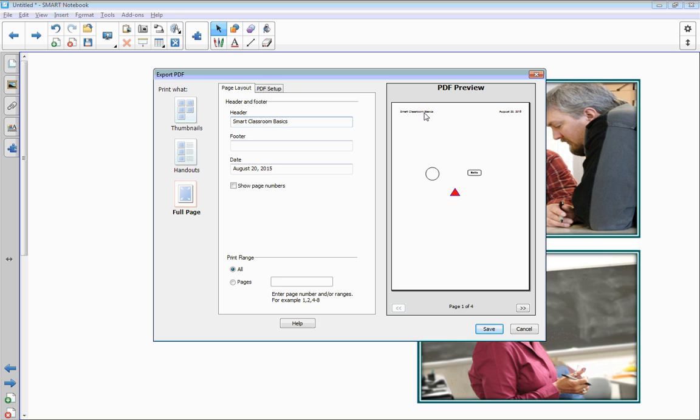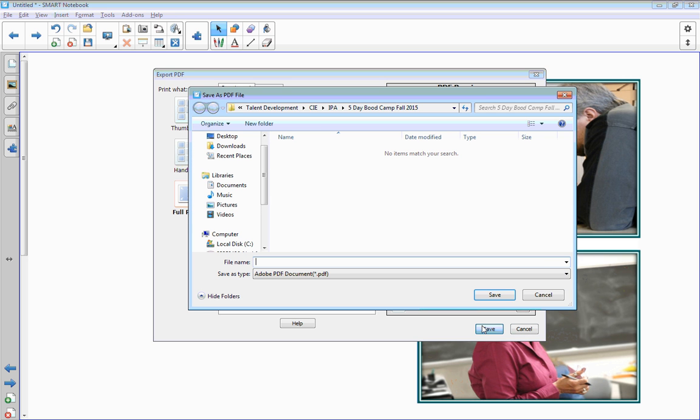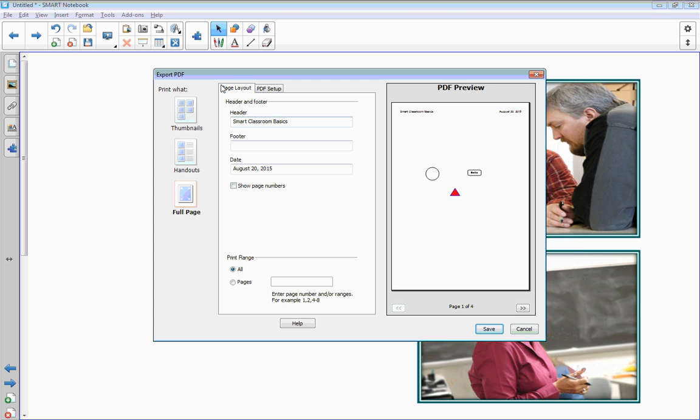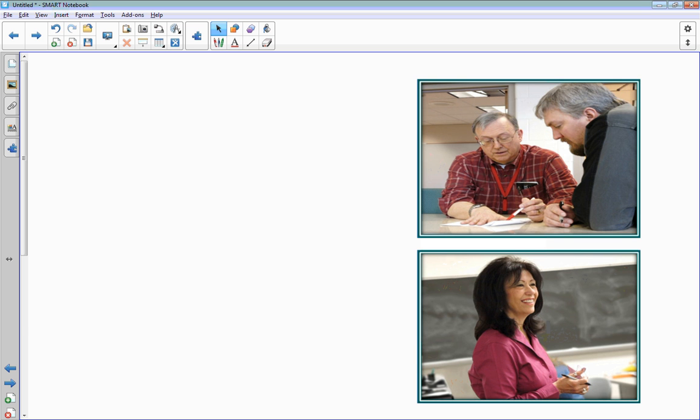Then you just click save, and it'll ask you where do you want to save that. It's going to save it right now on a current drive that I have access to on my computer. Again, as you're saving for students, make sure to export it as a PDF.